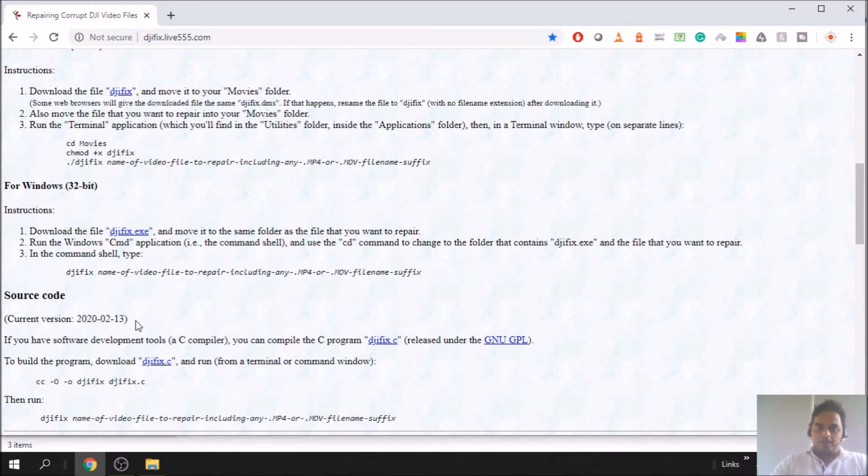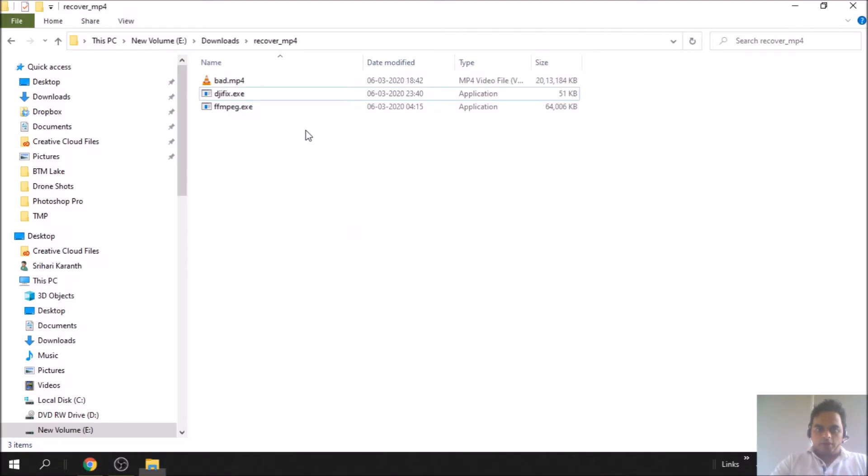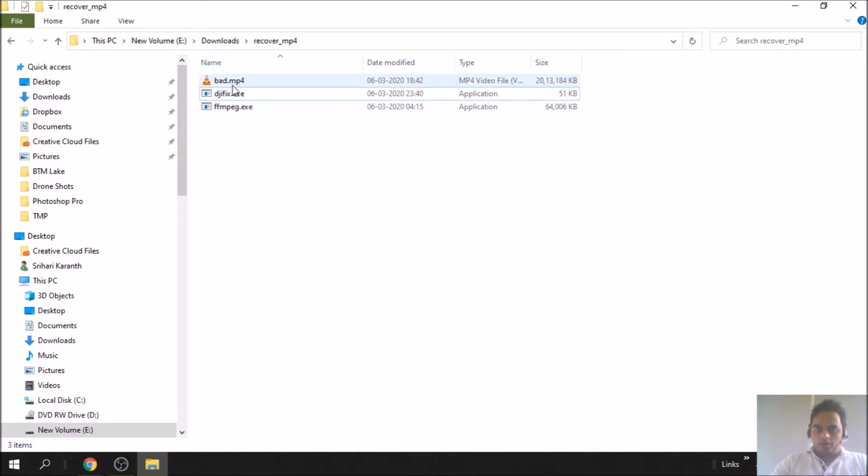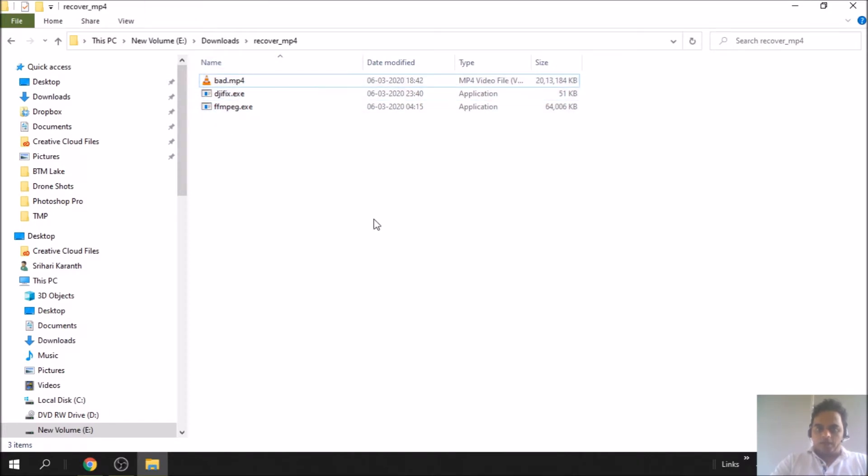Download the file djifix.exe and place it in the folder like here. Make sure you also have the bad file in the same folder. You only need these two for now.